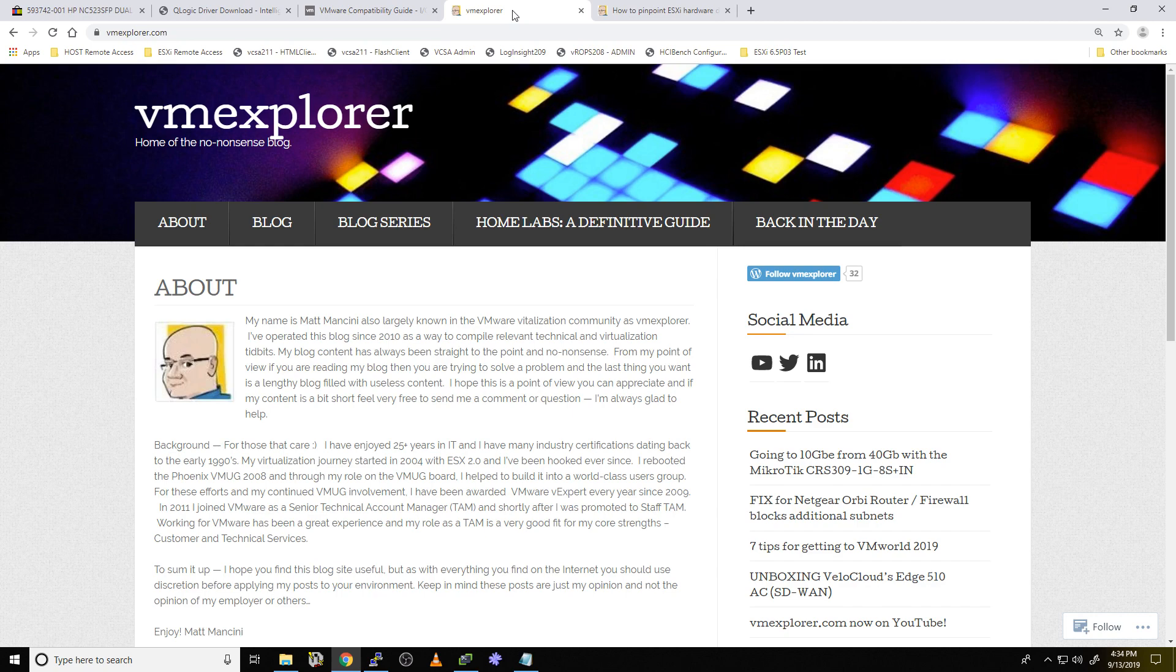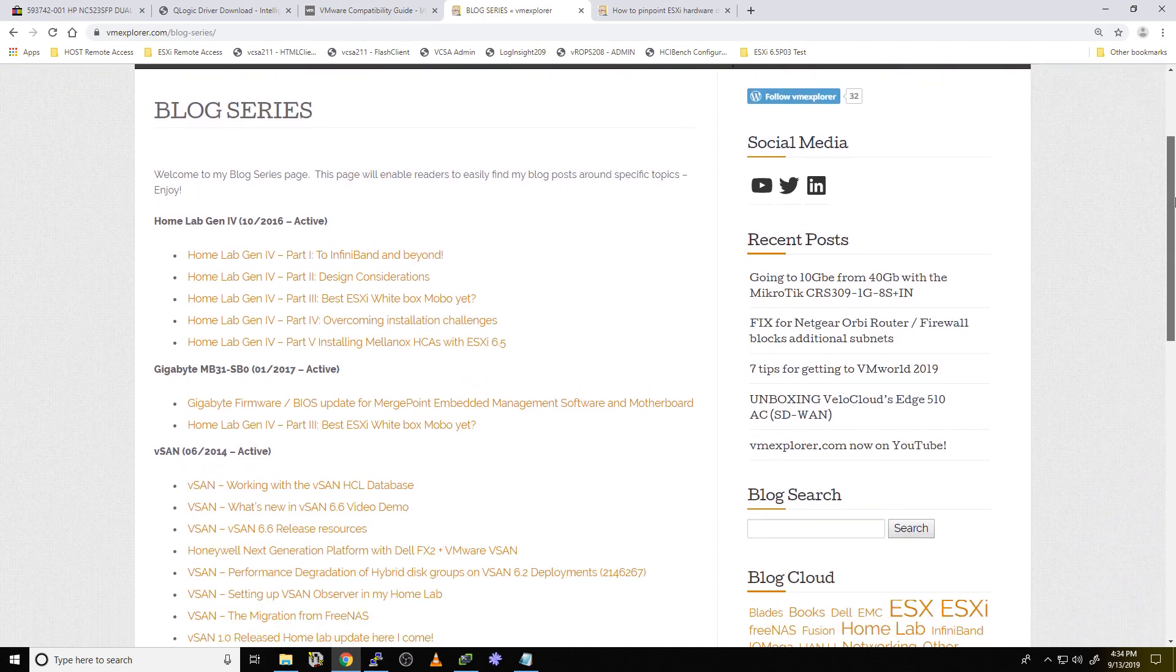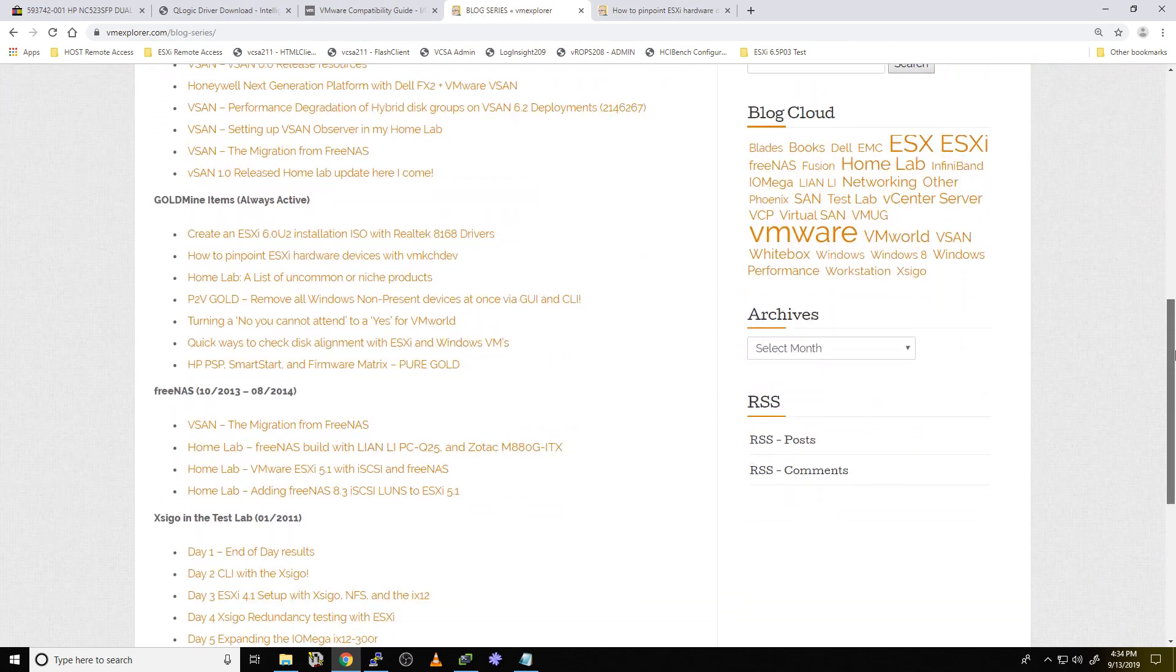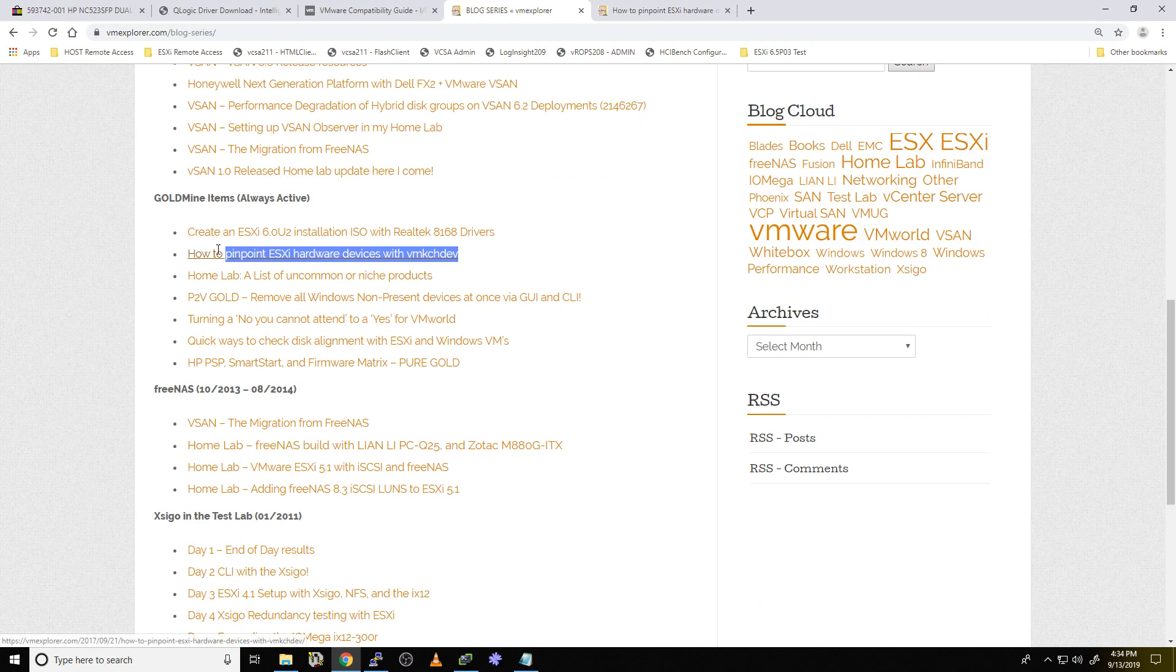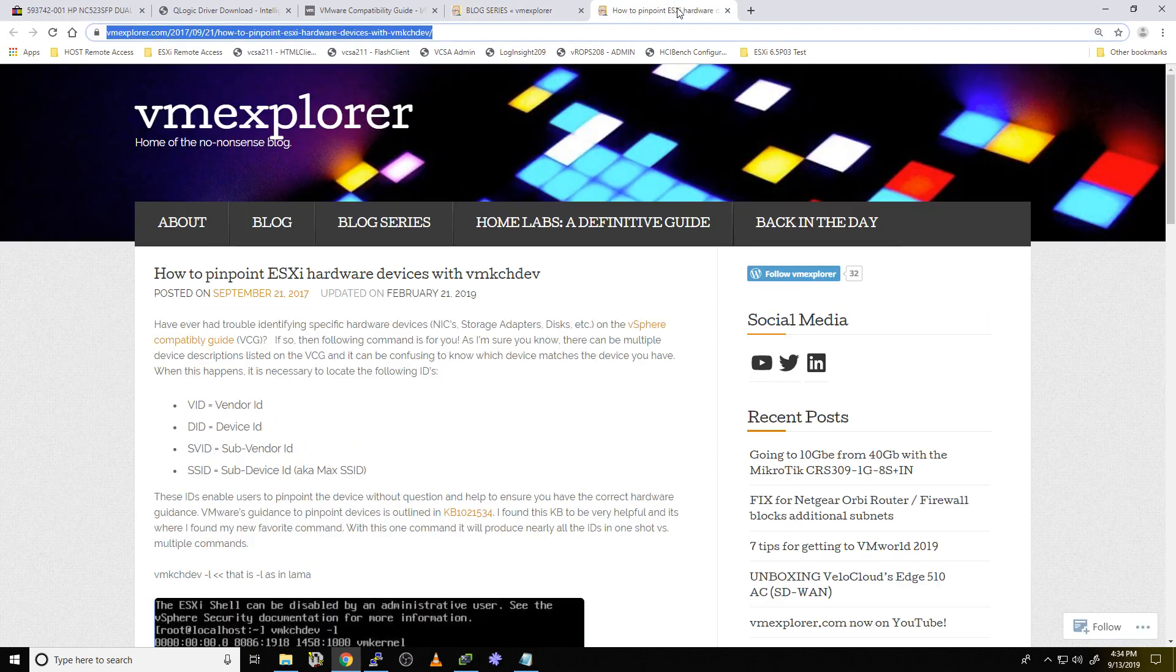So if you go to my blog, vmexplorer.com, and you look in the blog series, under a section I call the gold vine, those are just little tidbits that I like to keep track of. There is a neat little blog right here about how to pinpoint specific hardware devices with VMK check dev. So let's take a look at that blog real quick.